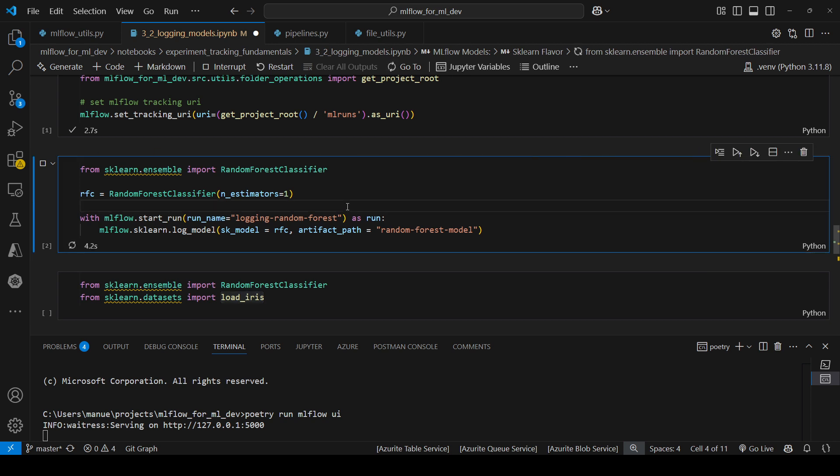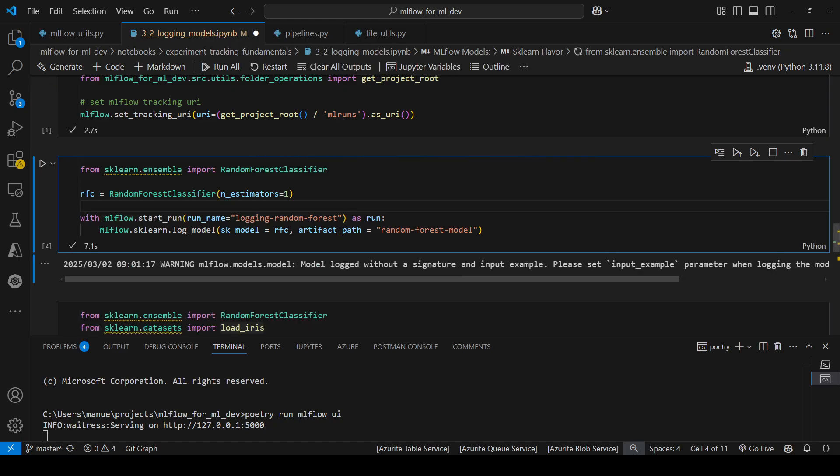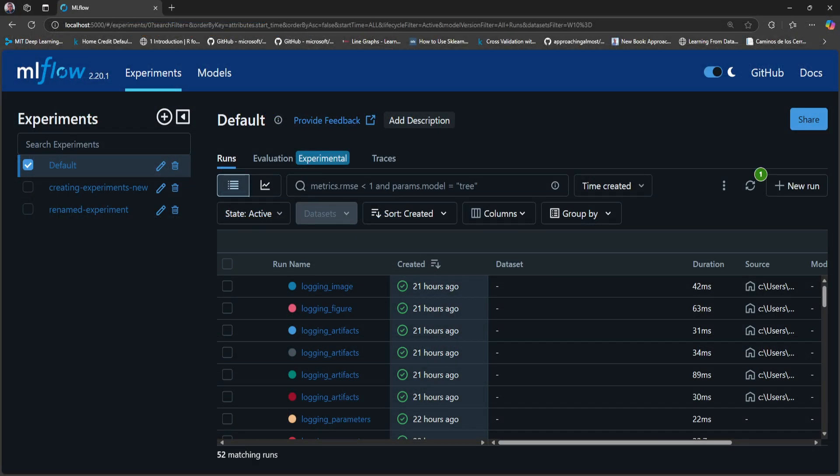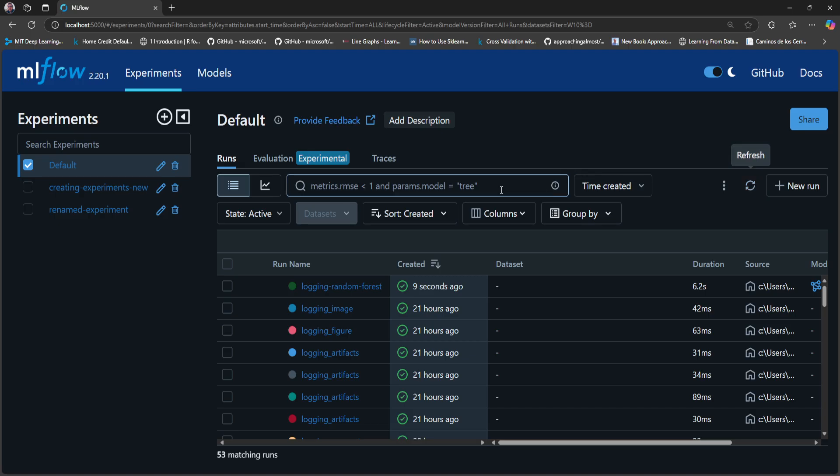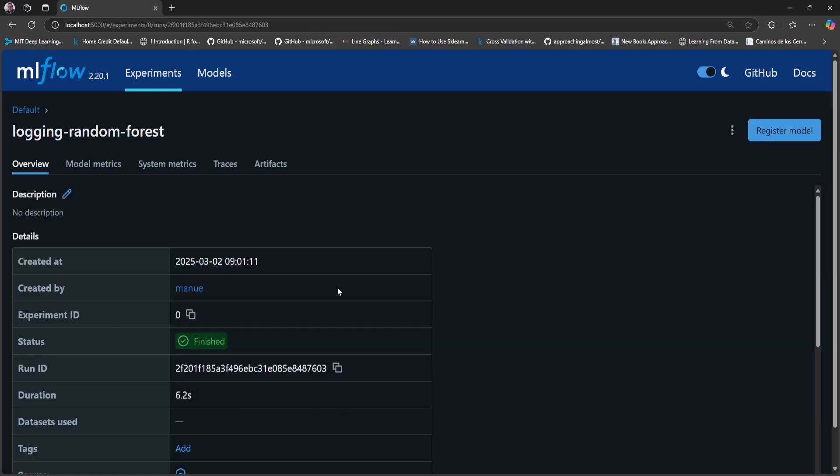Now I'm going to show you this in the interface. Here I'm going to refresh and notice that since we didn't provide an experiment ID when starting the run, the default experiment was selected by MLflow. And here we can see the run Logging Random Forest.